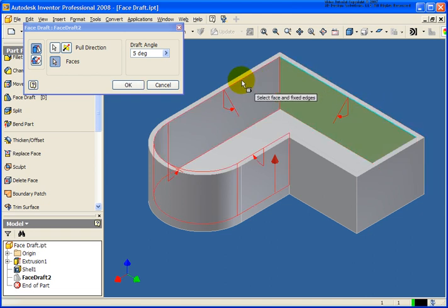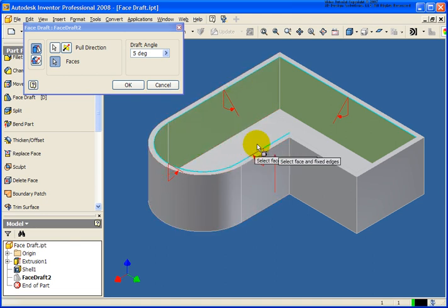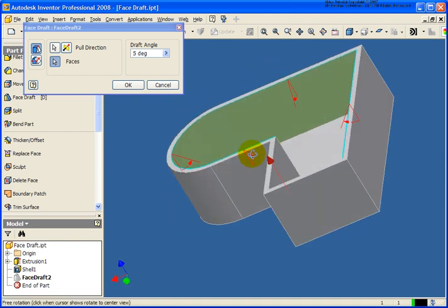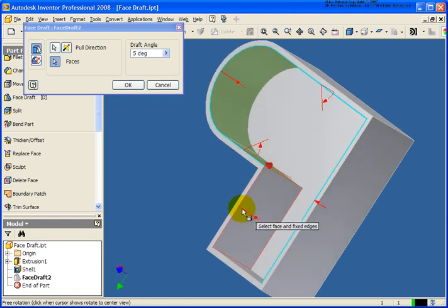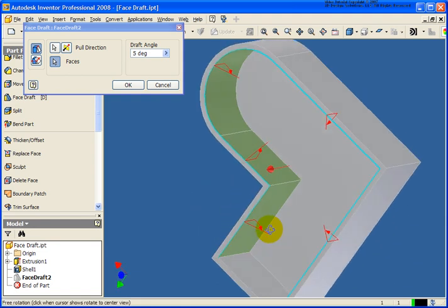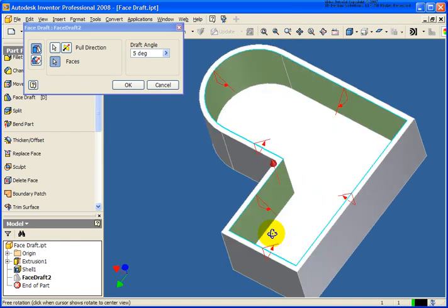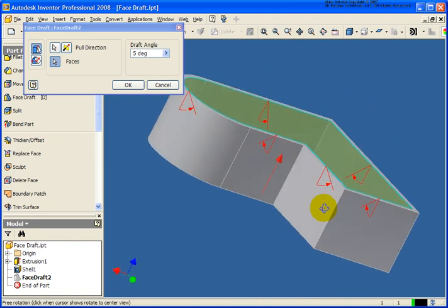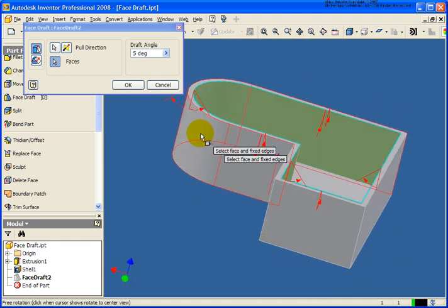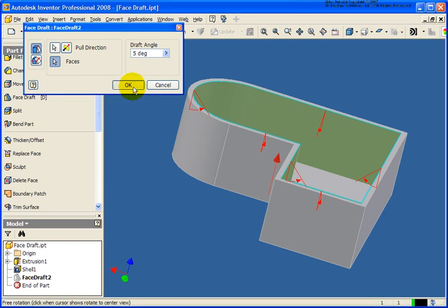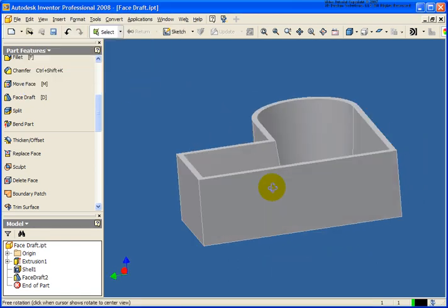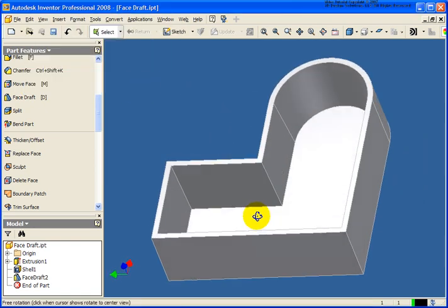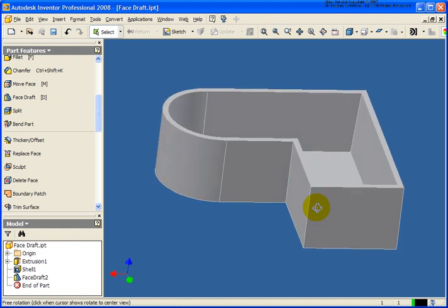And you see as I work it around this left side, it's selecting all the tangent faces along with it. I'm just going to spin the model around with the F4 key. Making sure that I have all of the edges selected on the very top. Go ahead and click OK.